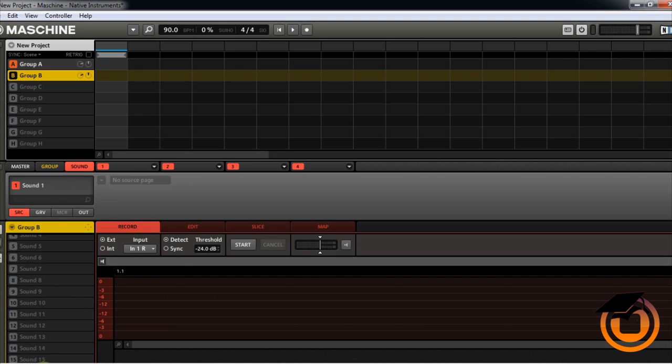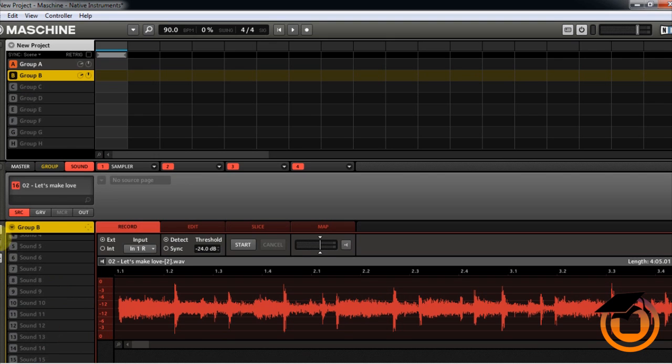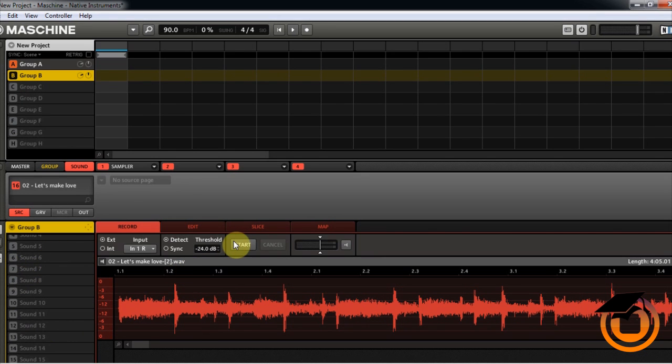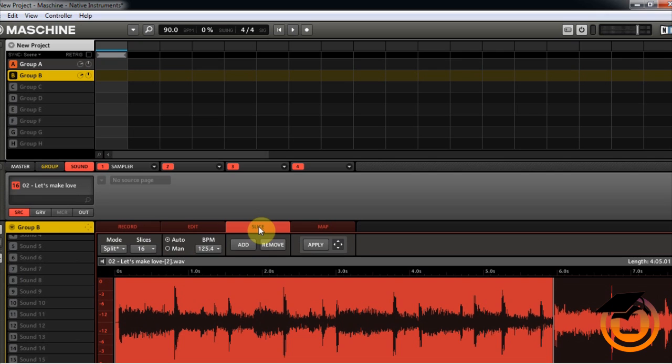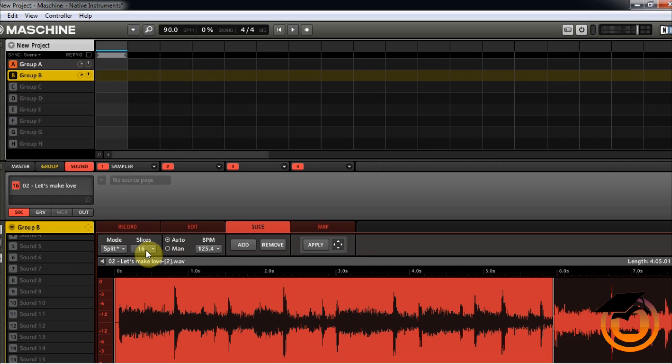So I got a sample loaded up and what I did was put it on pad 16. Let's go ahead into Sample Edit and pull up the Slice. It's split, this is a whole song, so it's split in 16 pieces.